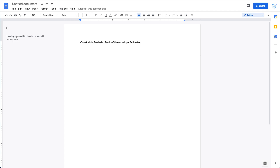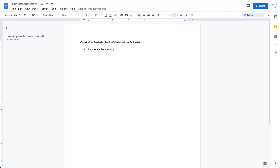Constraints analysis or back-of-the-envelope estimation usually happens after you clarify the scope or feature request with the interviewer — so it usually happens after scoping. It's important because it helps you collect some numbers to understand what kind of system you're trying to design, since designing a toy prototype is very different from designing a highly scalable system. You'll spend three or four minutes collecting numbers and doing simple calculations to cover traffic analysis, storage analysis, and so on.